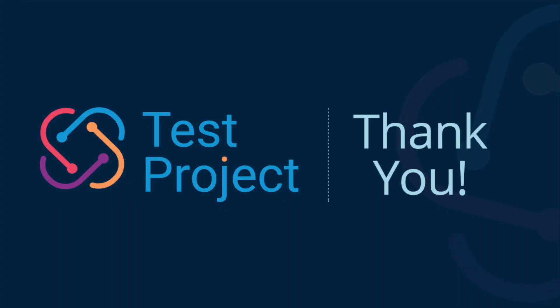Congratulations! You created your first mobile test. You are now ready to record any mobile test you want.